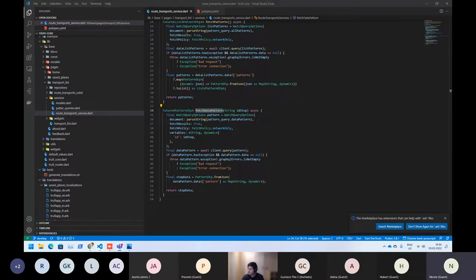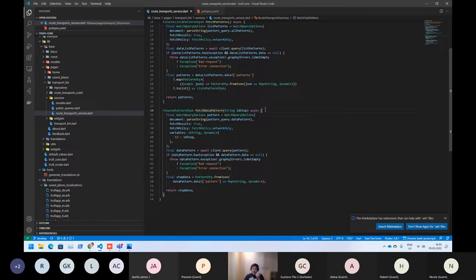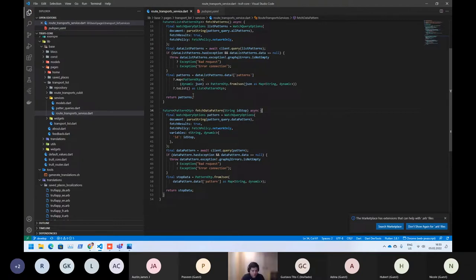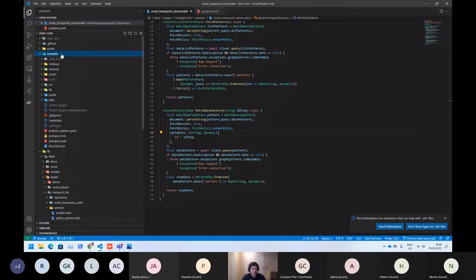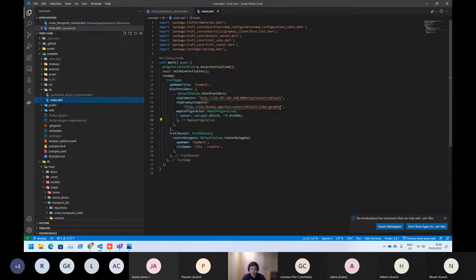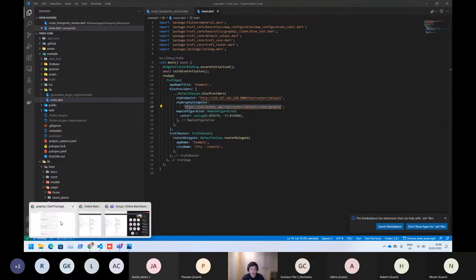There's a question: by using GraphQL, does it mean that the routes are in a database? As I mentioned, we are using OTP without any changes. So it means we don't have any custom database — we are just using the OTP database. Maybe they are using Postgres or whatever they have. So we are just consuming that information.